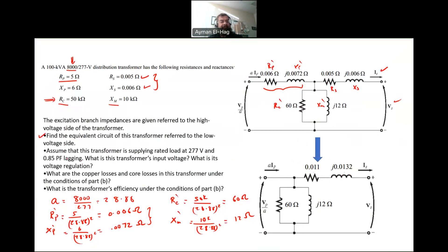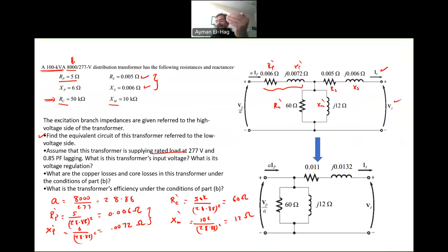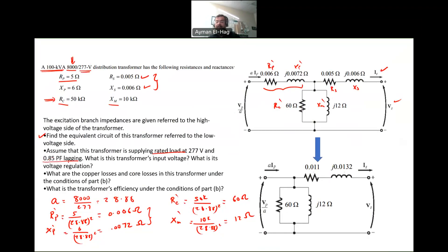Then it says assume that this transformer is supplying rated load. We are given the rated value of the transformer — it is 100 kVA — so this is the maximum power it can deliver. At 277 volts, which is the secondary voltage, and 0.85 power factor lagging. We are given S and the power factor. What is the transformer input voltage?